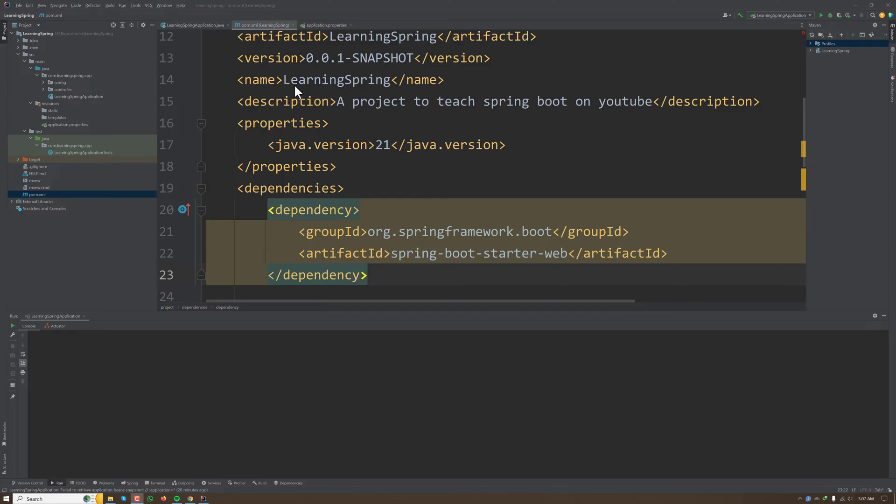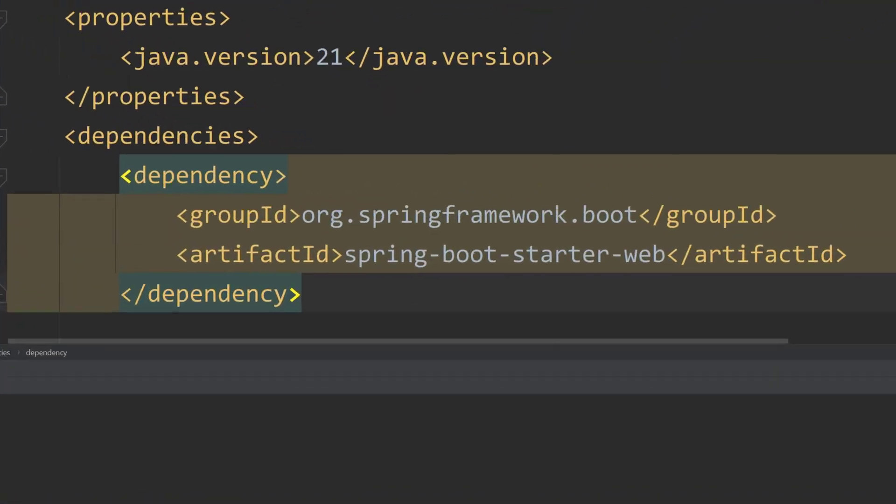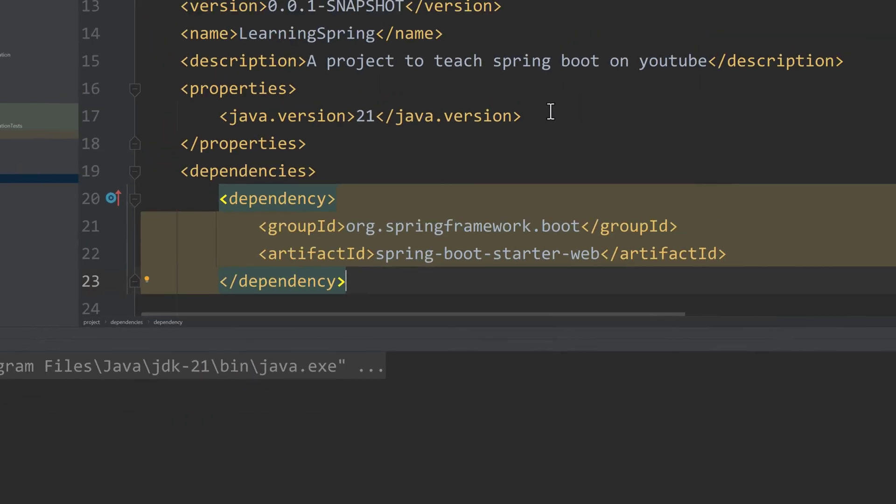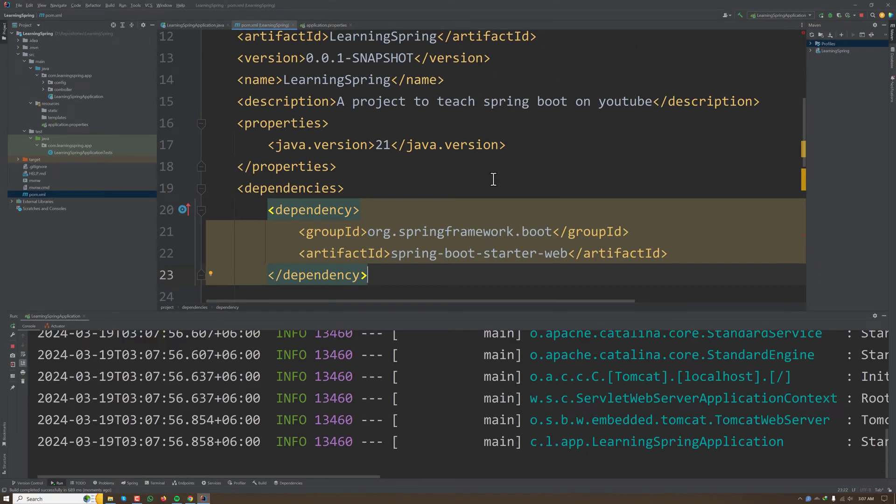We can see that when we add dependencies to our project, like when we add spring-boot-starter-web to our application, it comes with an embedded Tomcat server. When we run our application, the embedded Tomcat server starts to listen on port 8080.